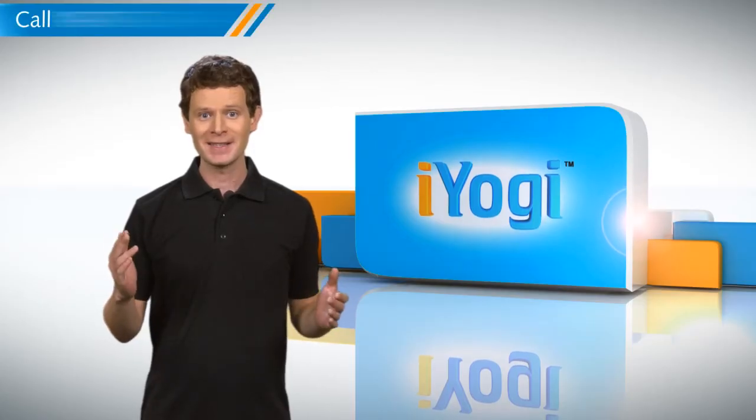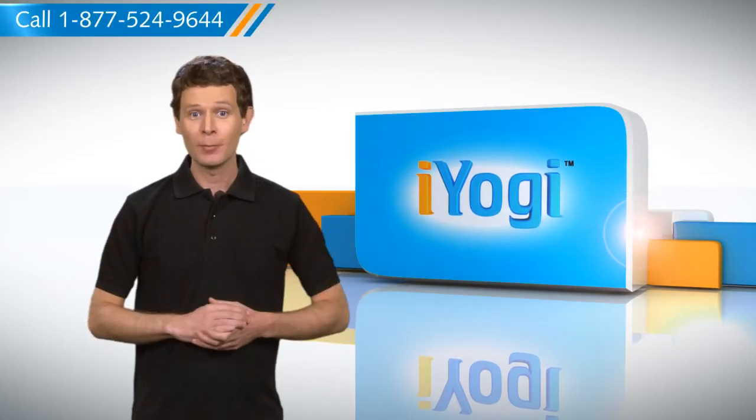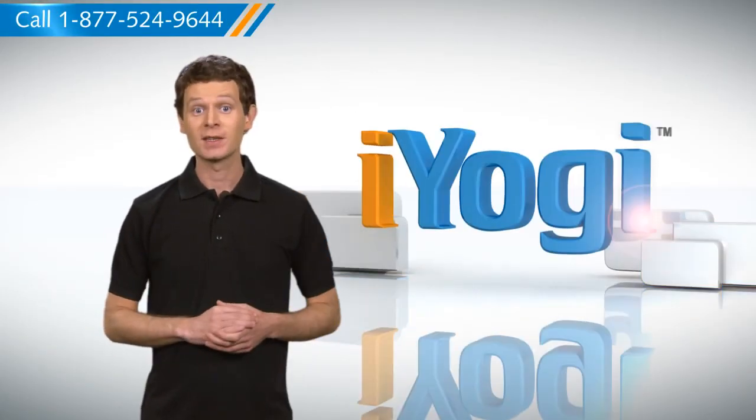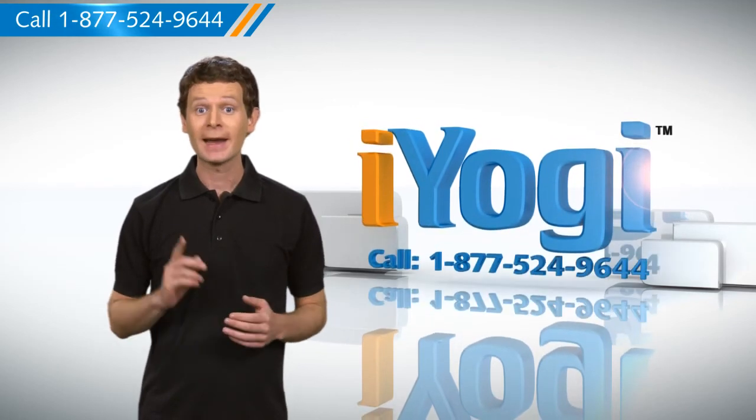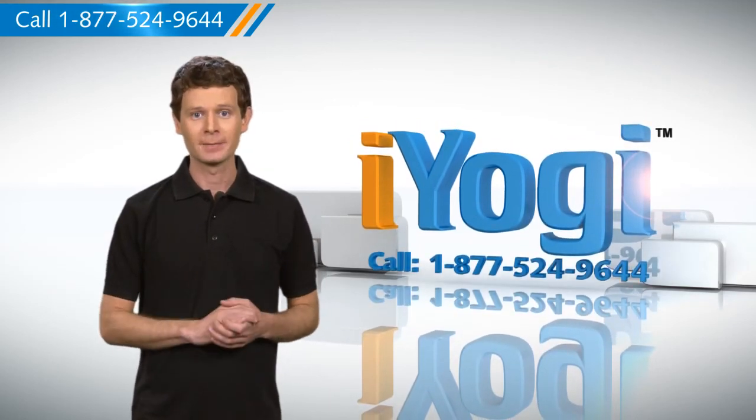Wasn't that quick and easy? To get more such tips, subscribe to our YouTube channel. Click on the button above.